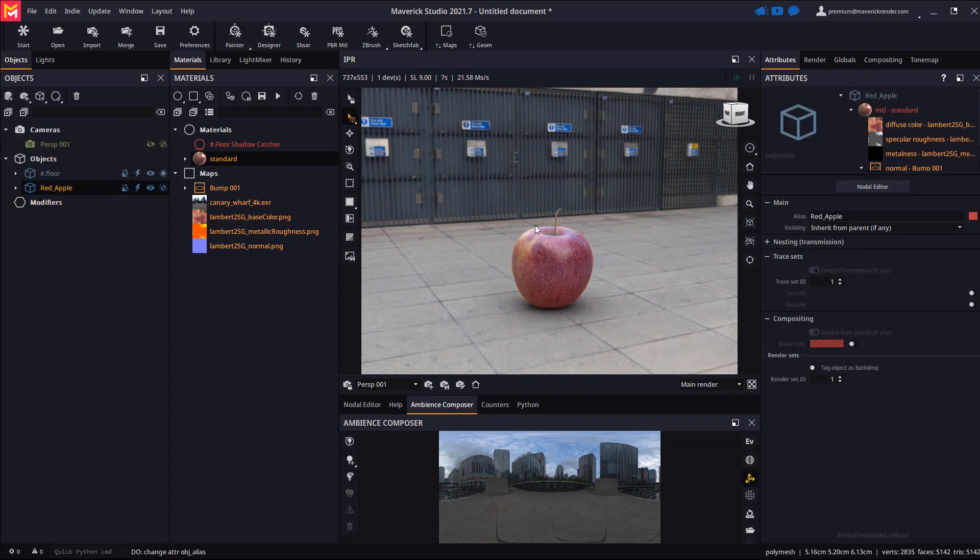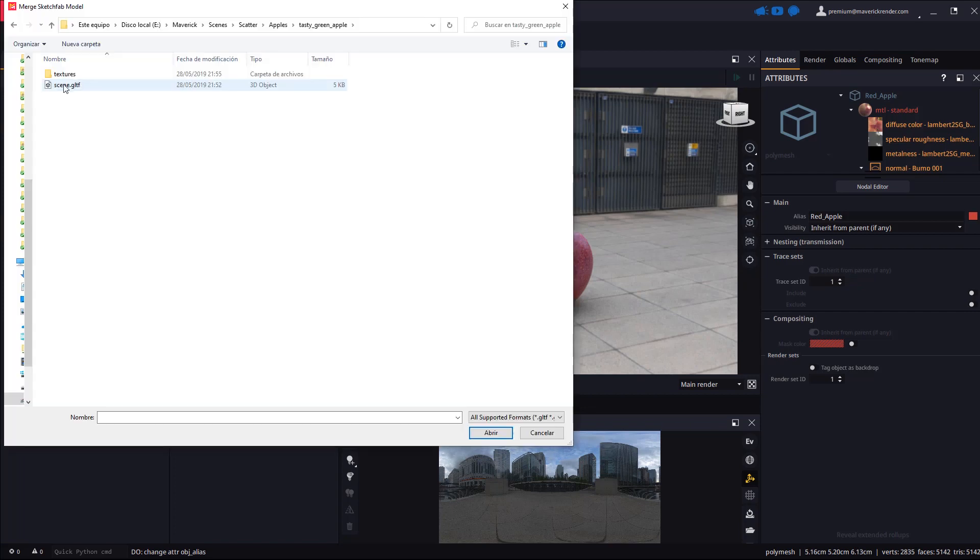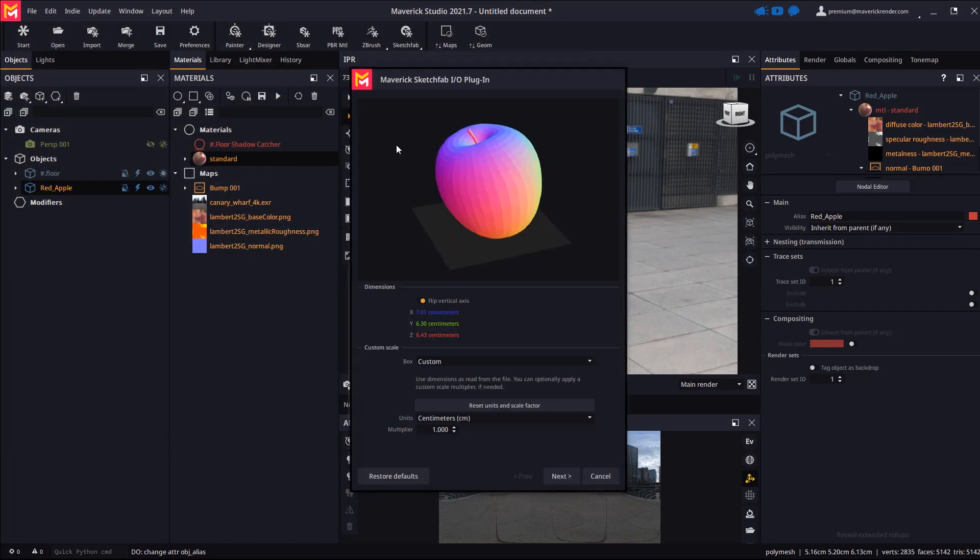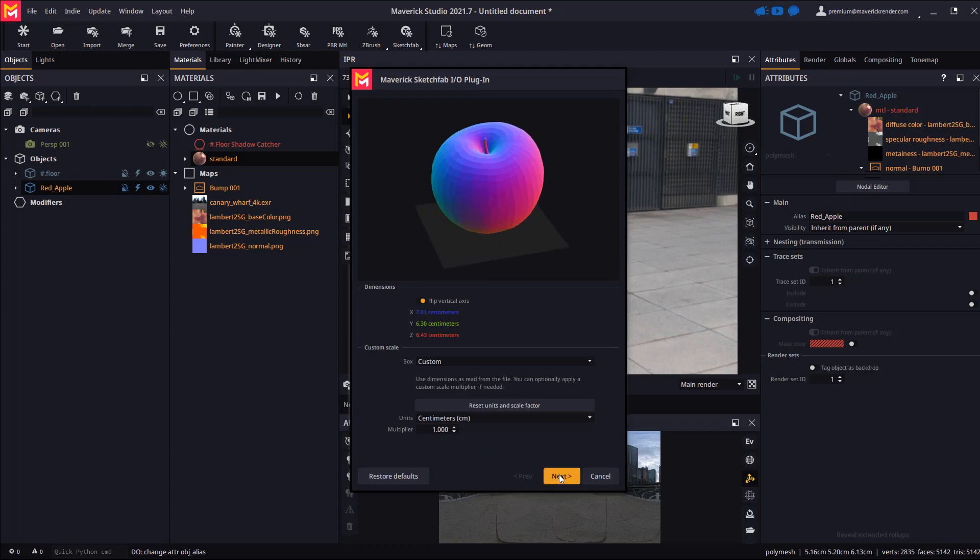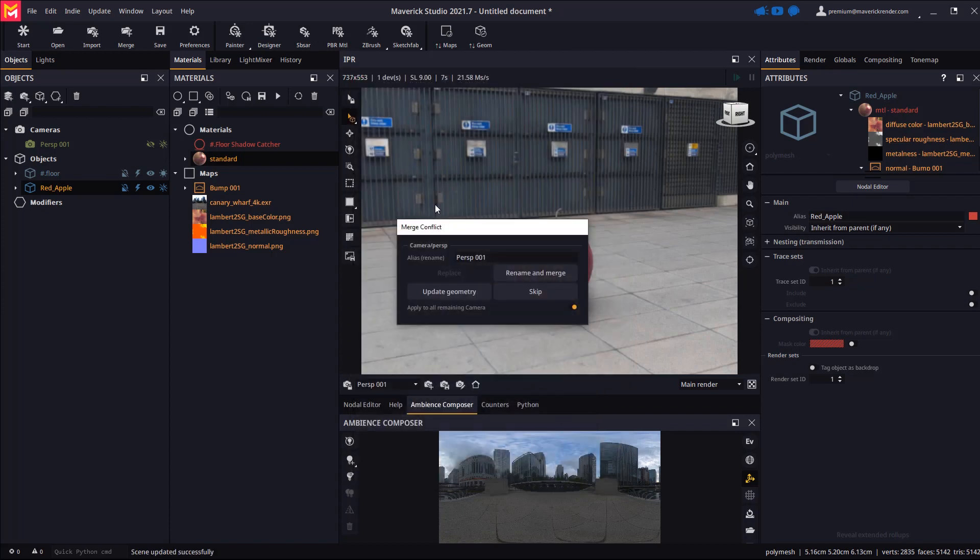Now let's bring the second Sketchfab apple in with the merge button. As always, we make sure that the scale is right and skip merging of cameras when prompted by Maverick.